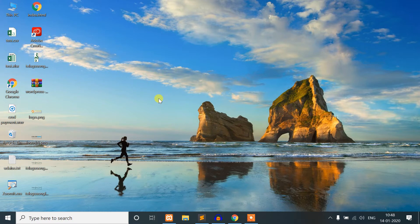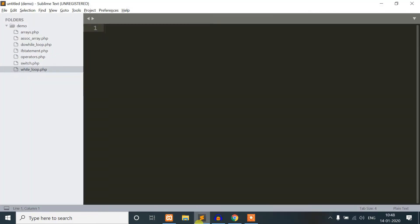In the do-while loop, we execute the statement at least one time. We are going to compare that with the for loop. The for loop has a first condition, a count, and an increment. We are going to use the for loop instead of the do-while loop.